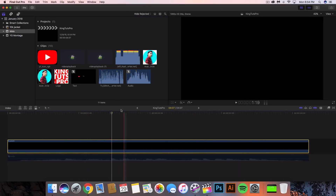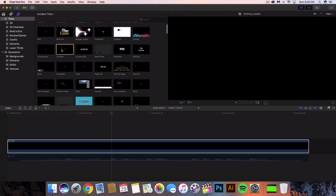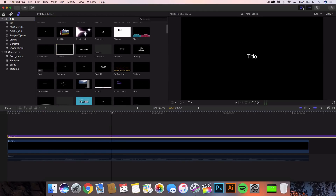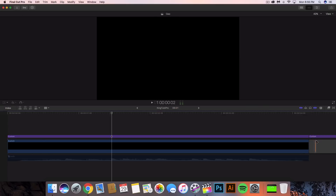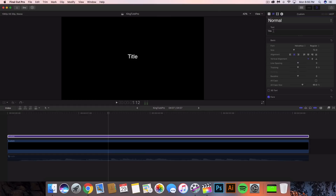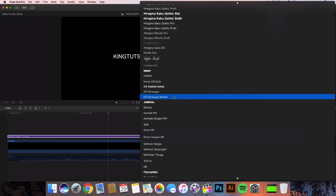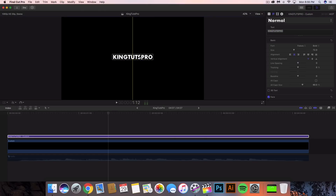Once you have the custom solid set, go to the titles and choose the custom title — drag it on top. Cut it to the end with the blade tool and delete the excess. Then click on the text or go to the inspector window where it says Title and change it. I'm going to name this King Tuts Pro in all caps and change the font to Futura.